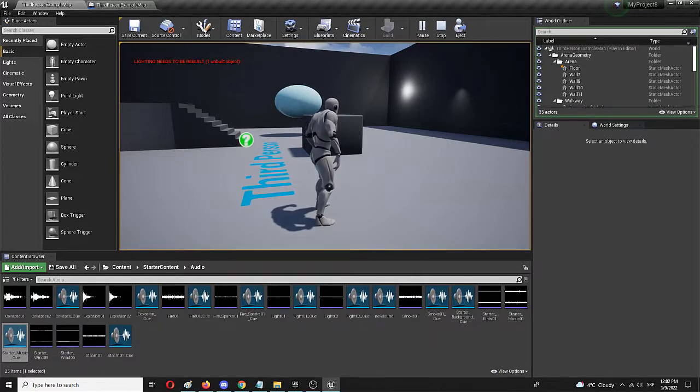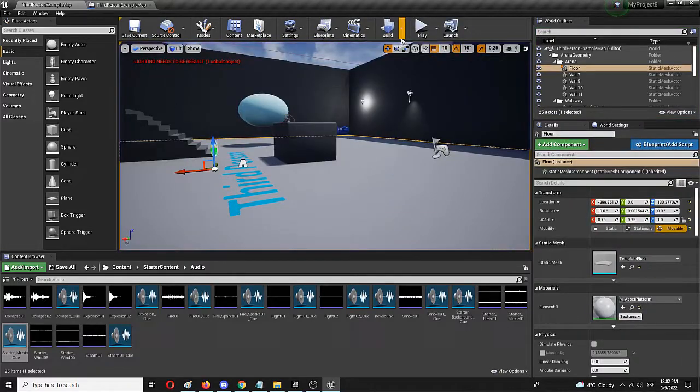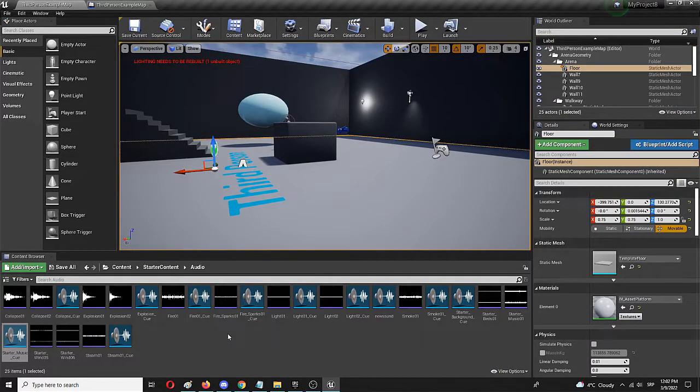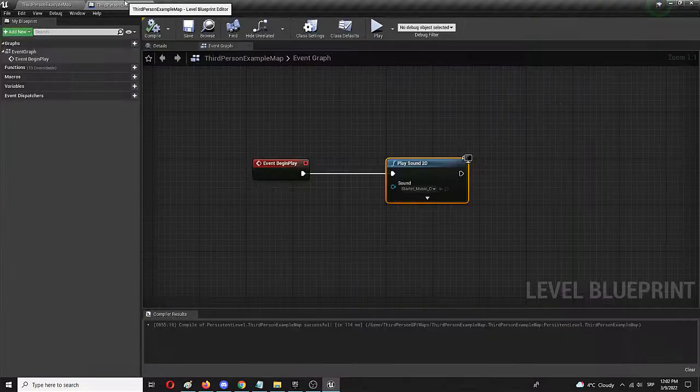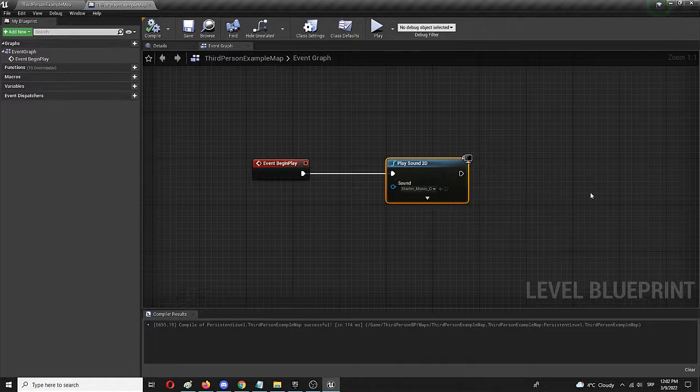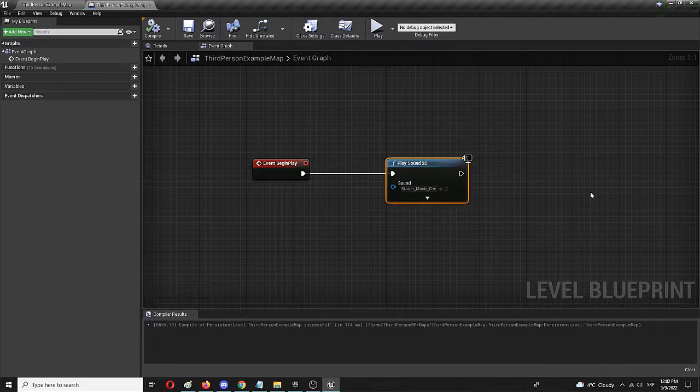But there you have it. That's the really simple, really easy way to add any kind of sound or music to your level as a background function. The node that is essentially play sound 2D. And basically from there on out, you have your sound ready to go in the level.